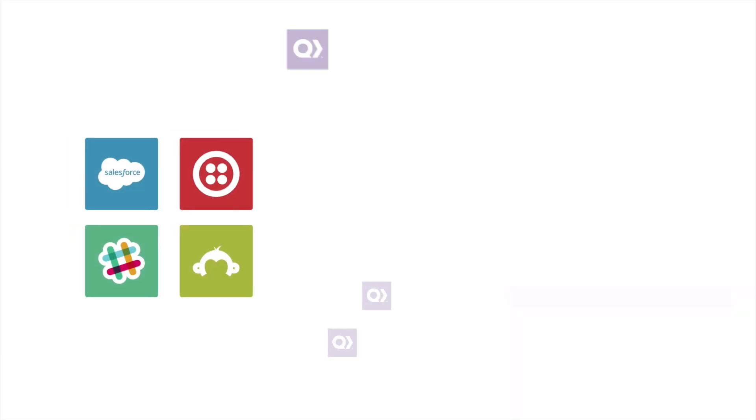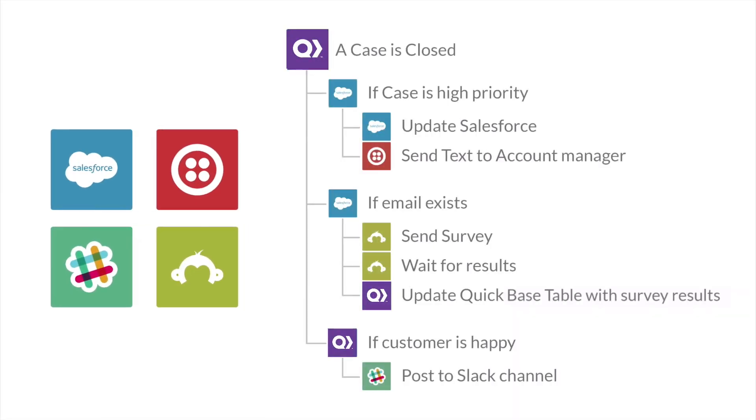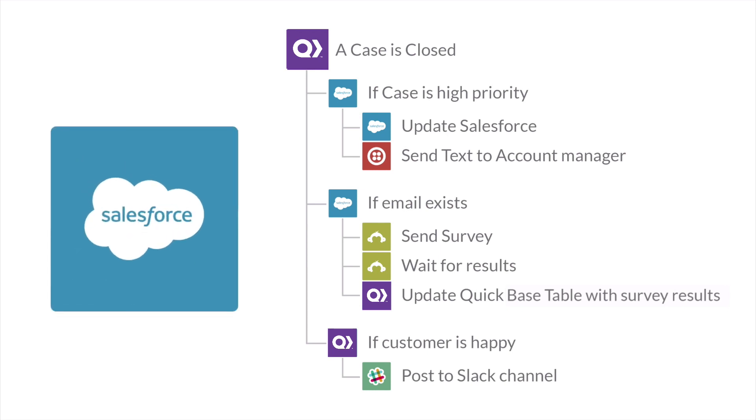Let's take a look at a sample automation and integration workflow scenario that can be achieved by Recado. In this scenario, QuickBase is used like a customer support application. When a case is closed in QuickBase, it will trigger off a lookup in the CRM app, which in this case is Salesforce.